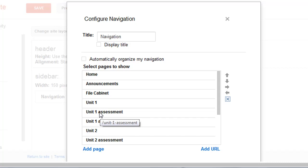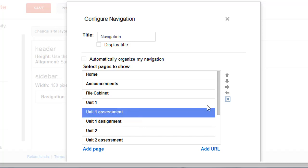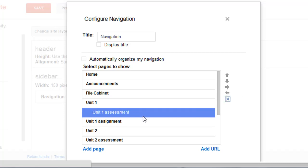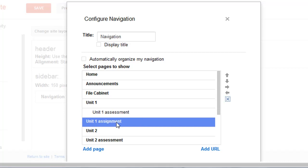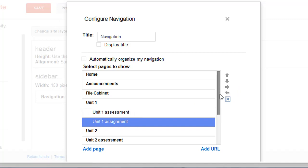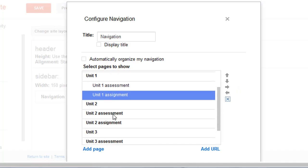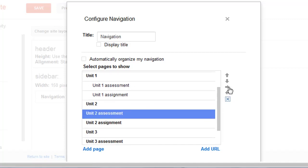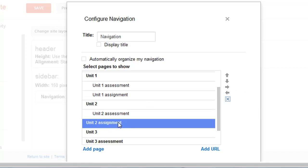For instance, if I want Unit 1 items to show up under Unit 1, I can click Over. I'm going to do that for all of these assignments to give you an idea of what that'll look like.